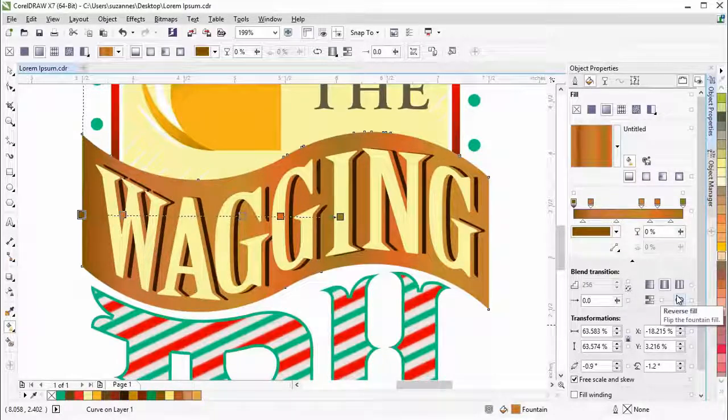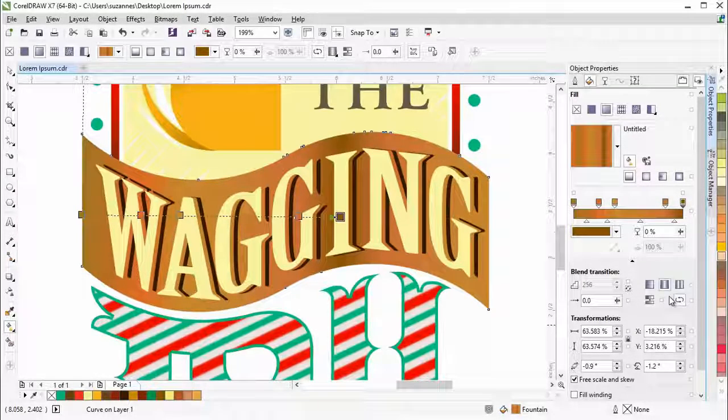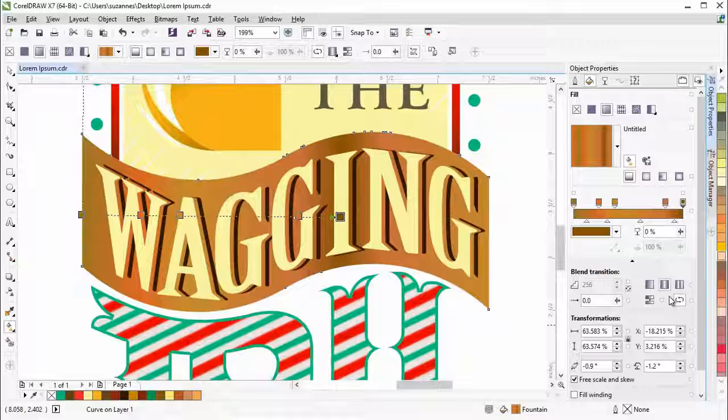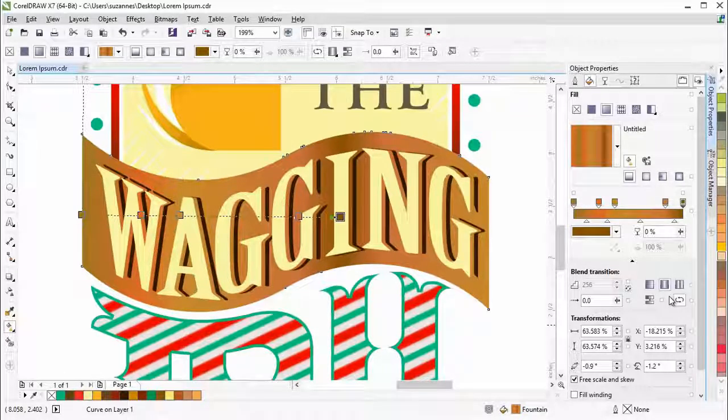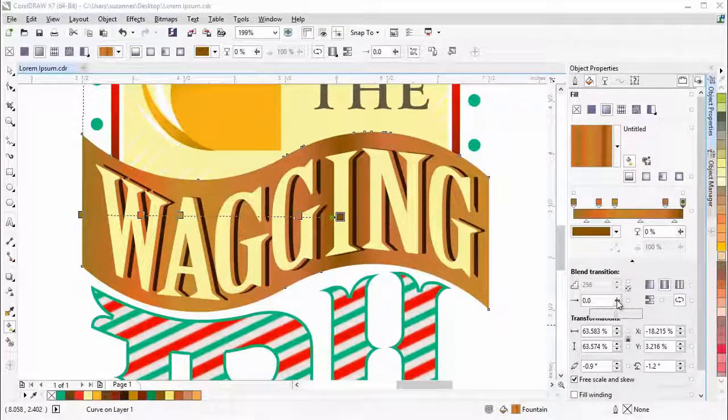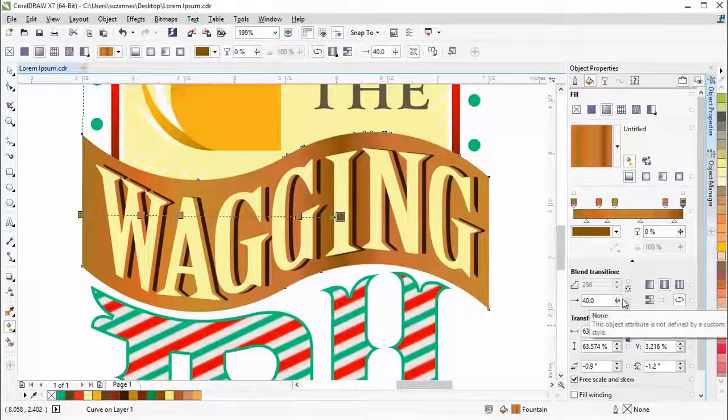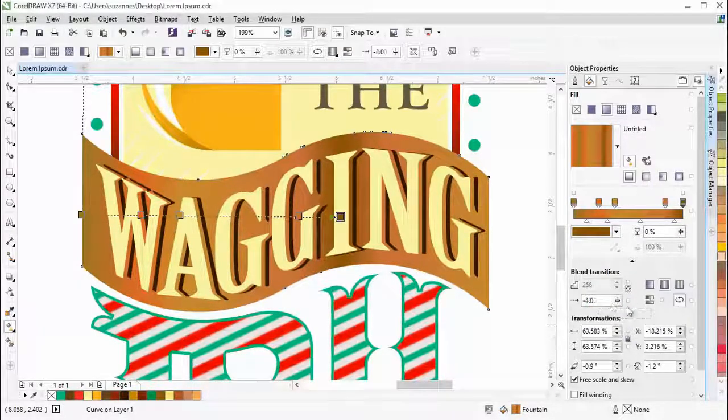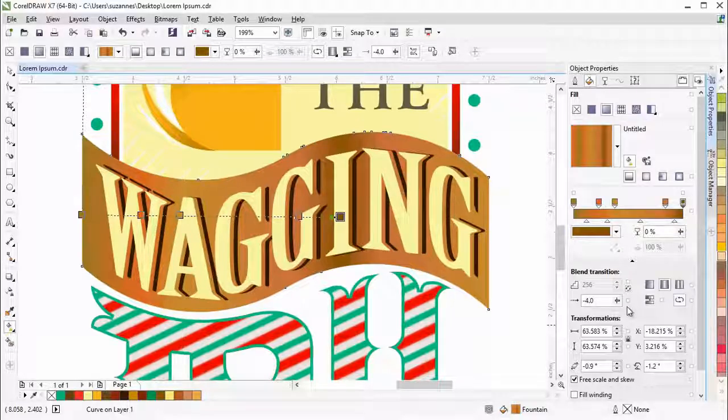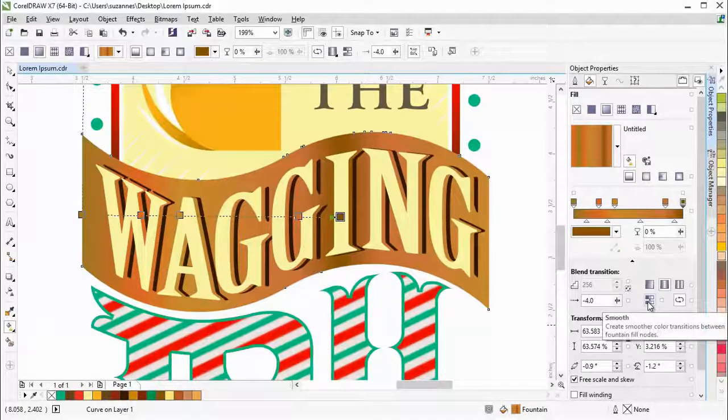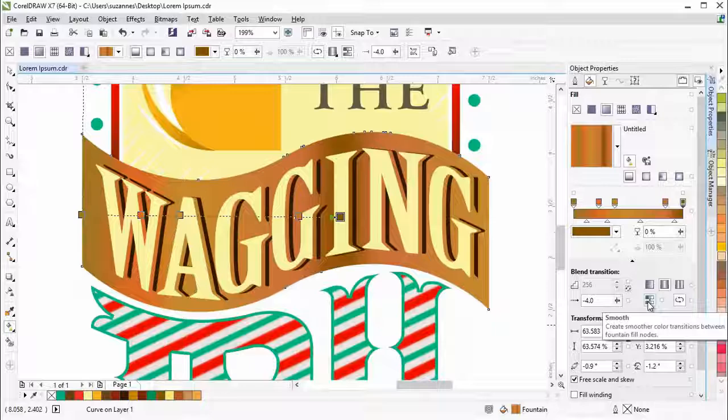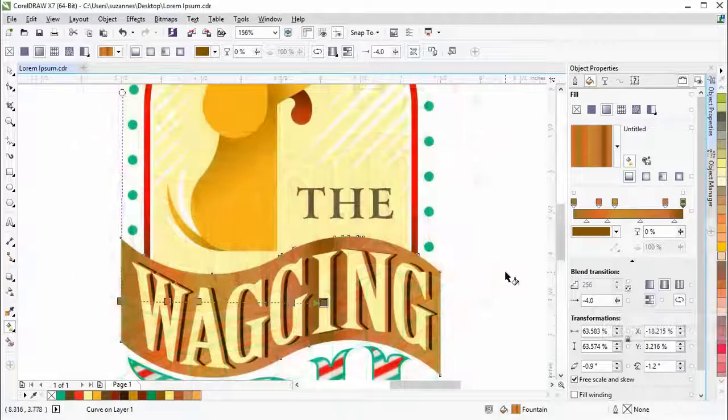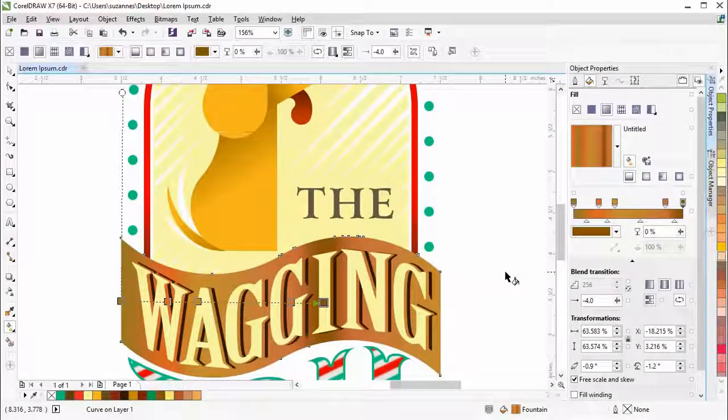You can also specify how quickly the fountain fill blends from one color to another by moving the acceleration slider. To create smoother color transitions between fountain fill nodes, click on the Smooth button. You'll notice the difference that it makes.